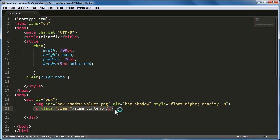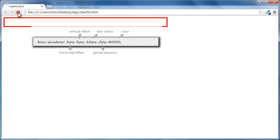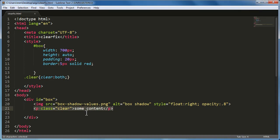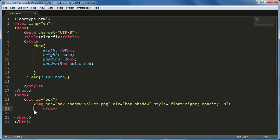Since the paragraph with class clear would clear any left or right floating elements, the image would no longer hang out of the division. However, this primitive method required introducing an extra bit of content — a paragraph element — which wasn't ideal. So a much better method was developed: the clearfix method.